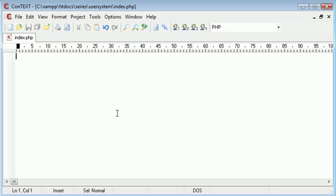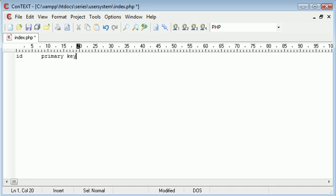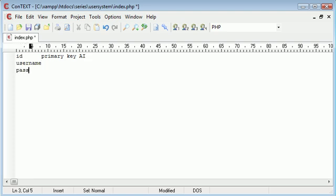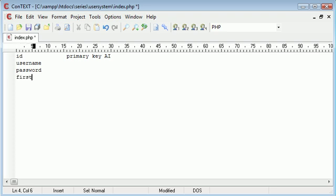The first field I'm going to store is the ID. This is obviously going to be the unique field, the primary key, and it's going to be auto increment as well. We also need to store the username, the password, the first name, and the surname. So these are the five fields that we need to include in our program.